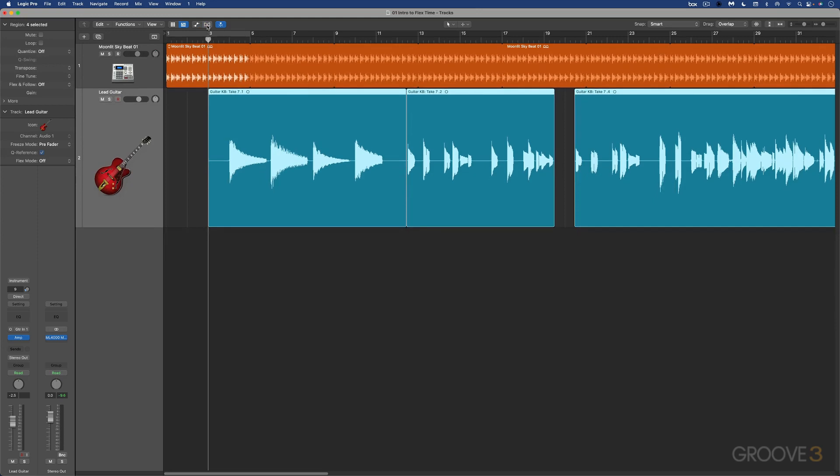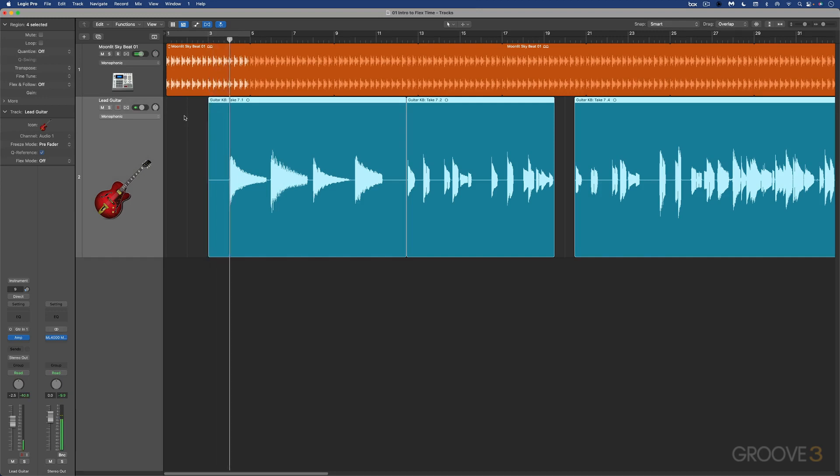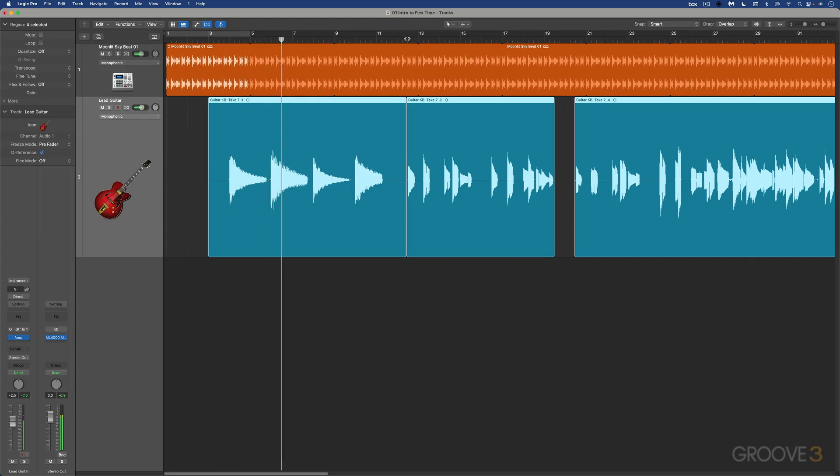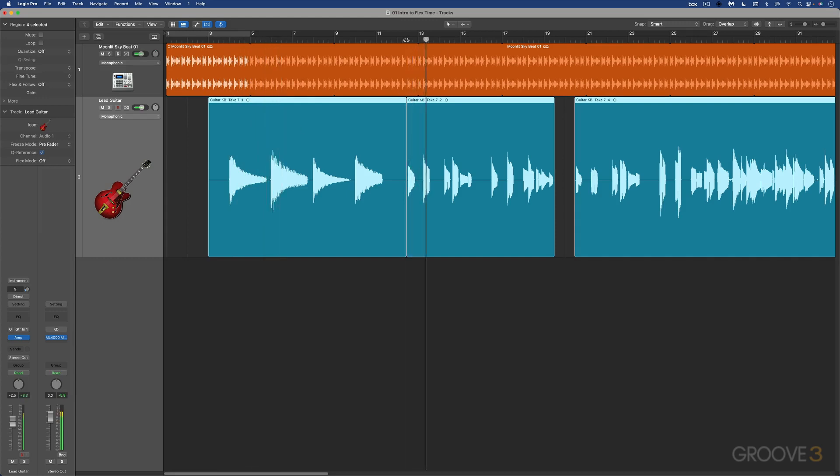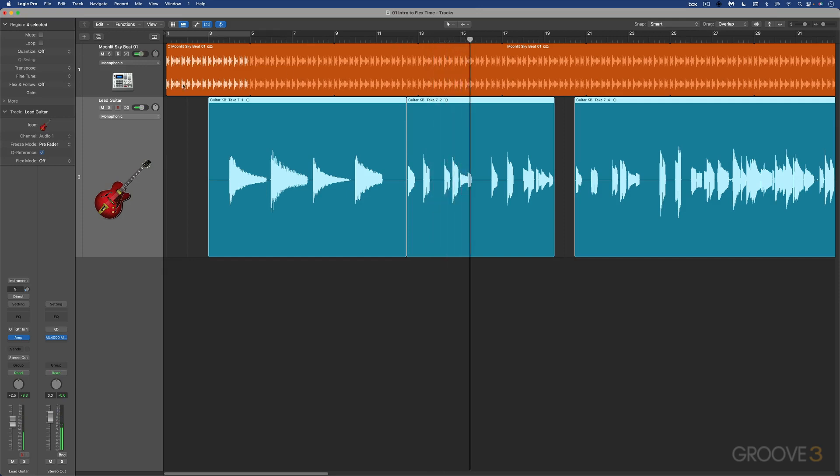Once it's enabled, we need to click the track flex button in the track header of the audio track that we want to edit. So in this case, I have a drum loop and a guitar part. I'll just play it for you briefly. Some chords, and then a little melody over here, and it goes on.